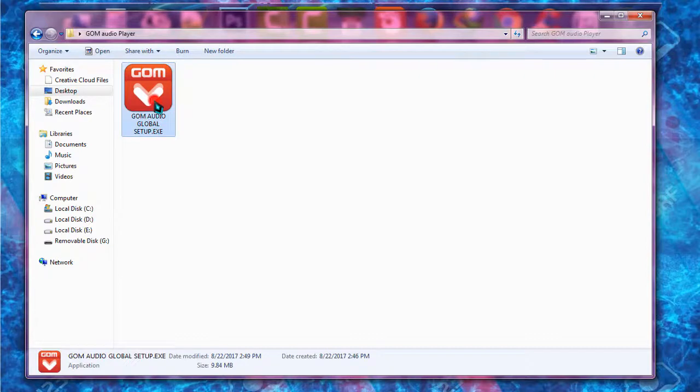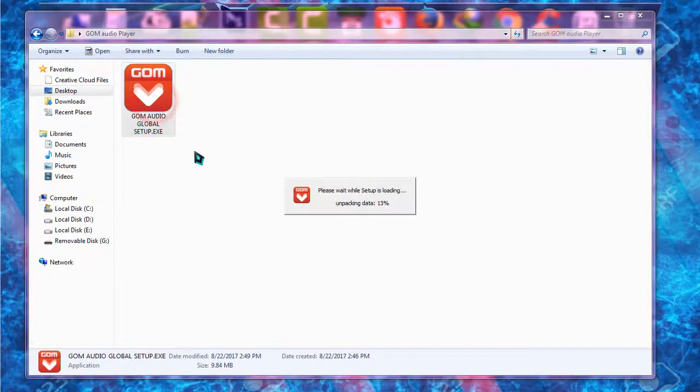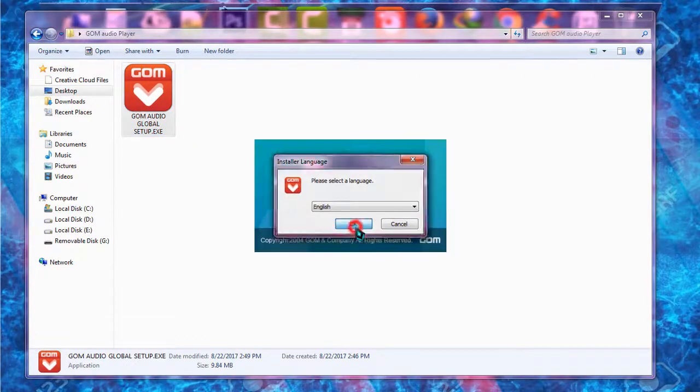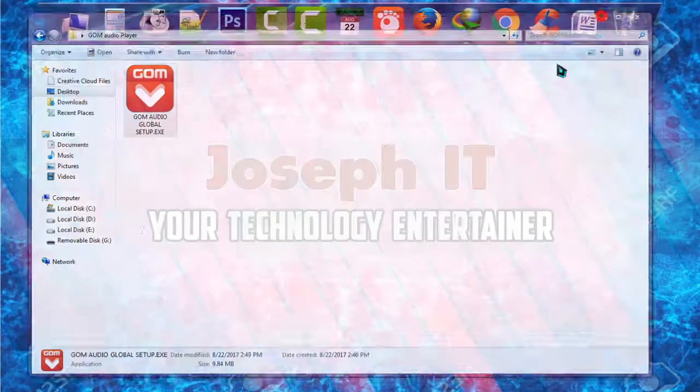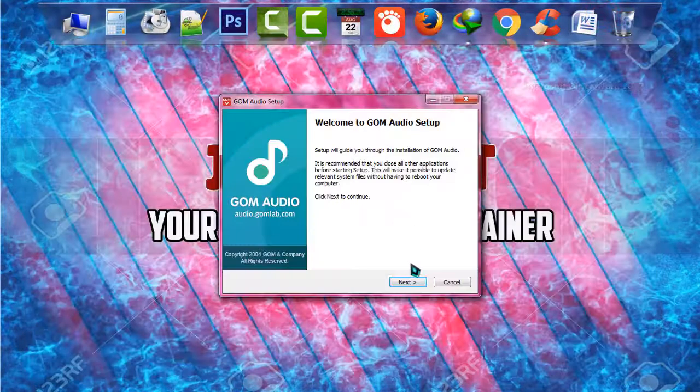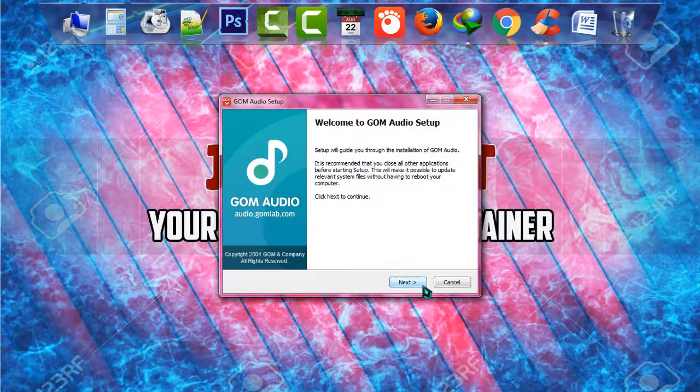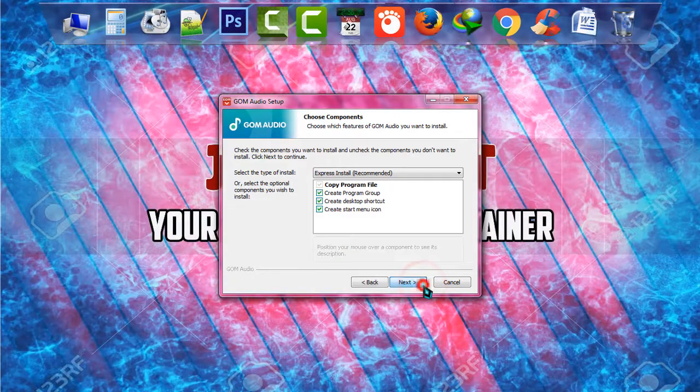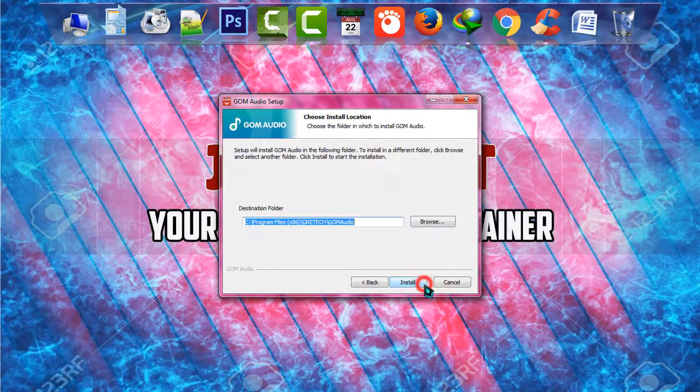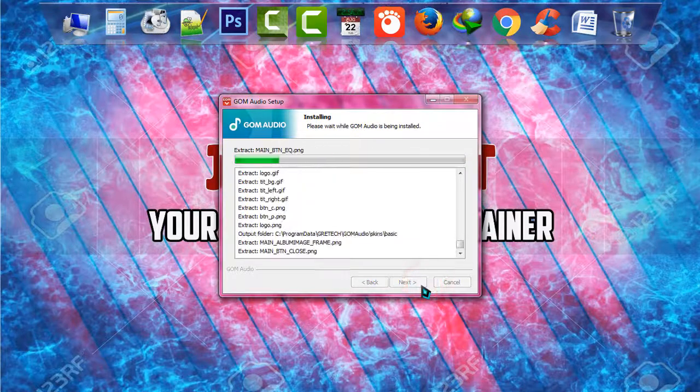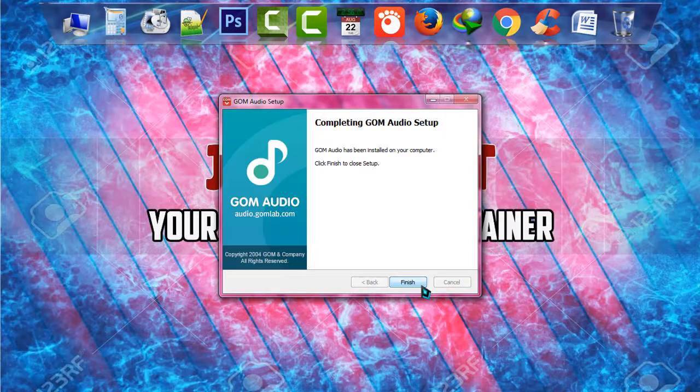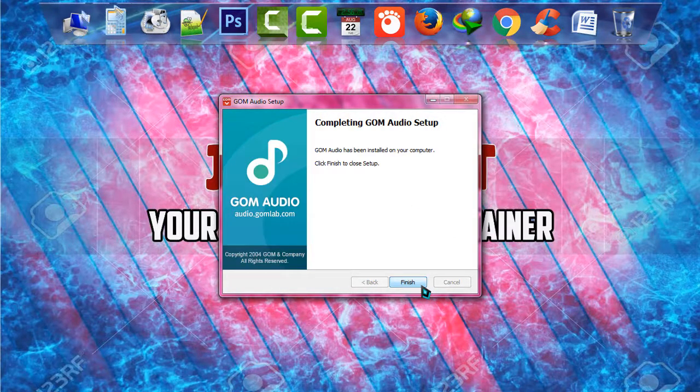Double click on the software. The installation is now being processed. Click 'Next', 'I Agree', 'Next', and then 'Install'. Now it is done.